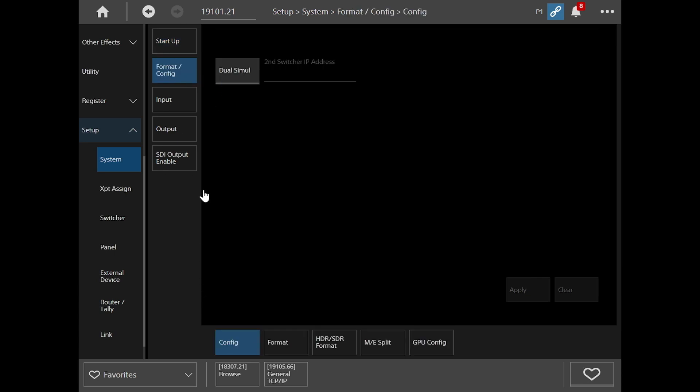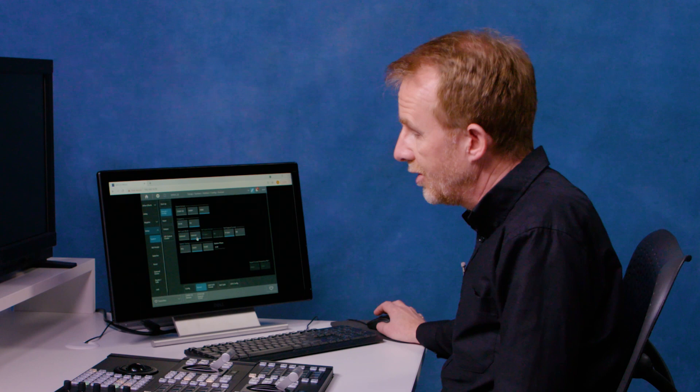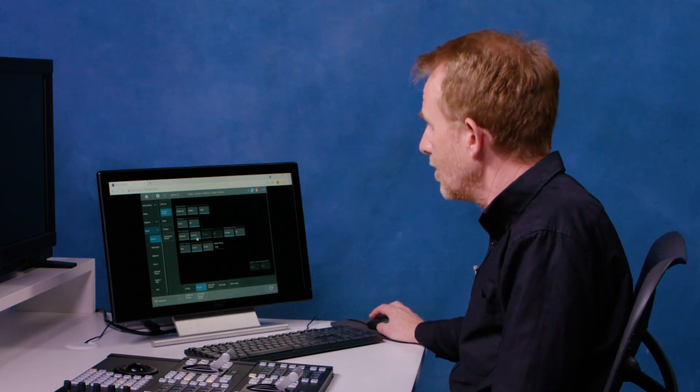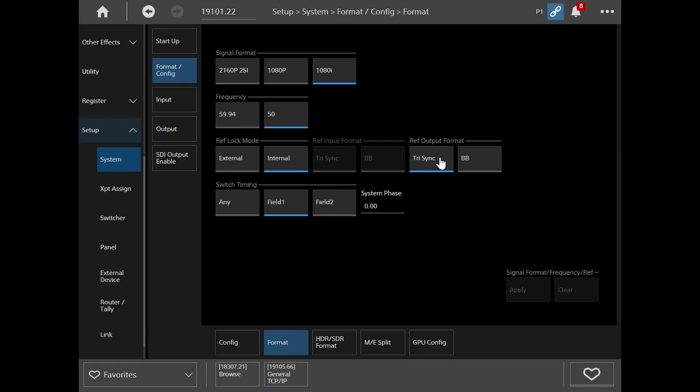So under format, we go into format and in this case, we've got our system set to 1080i, 50 hertz operation. We've got a choice of external or internal lock. In my case, I haven't got an external lock, so I'm using internal lock. Reference output format, tri-sync or black and burst and switch timing. You can set your switch timing to be any field one, field two. Once you've selected the correct signals for your system, click apply and that will reboot your system.